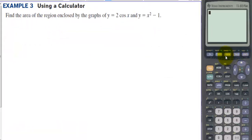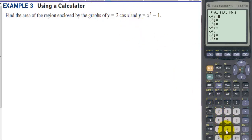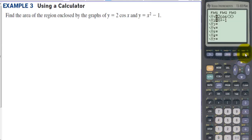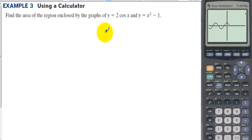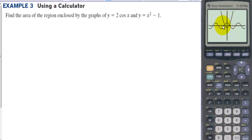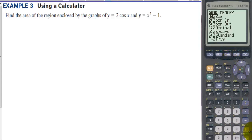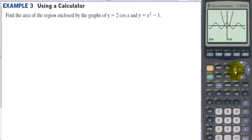Example 3 using a calculator: let's put 2cos(x) in y1 and x² − 1 in y2. Let's graph in the standard window from −10 to 10 and see where the enclosed region is — it's in between these two curves. We'll need to find those intersection points, so let's zoom in to get a better idea of what's going on.